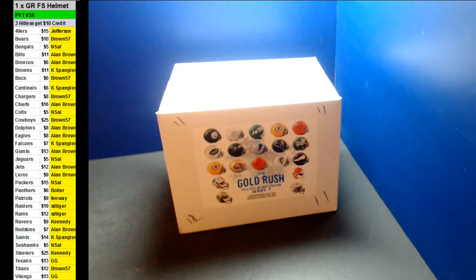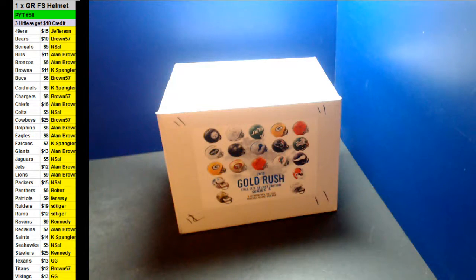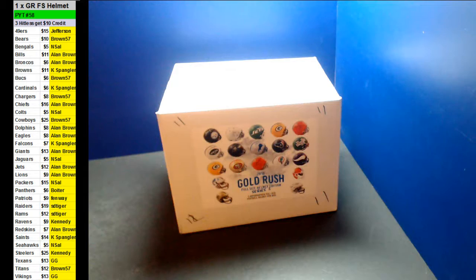Alright guys, here we go. We're doing one Gold Rush full-size autographed helmet PYT number 59. Good luck guys.